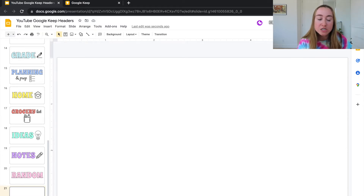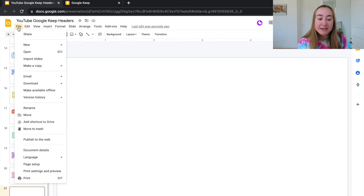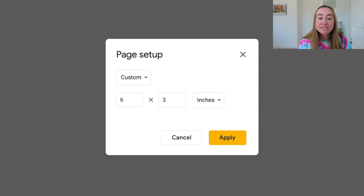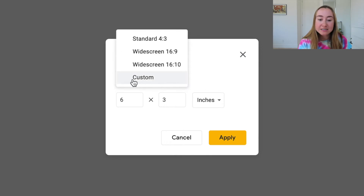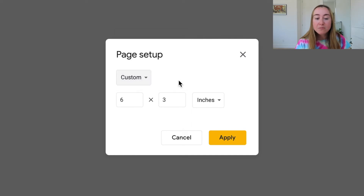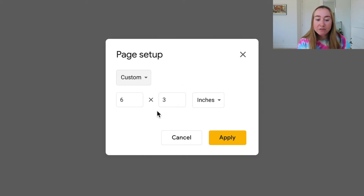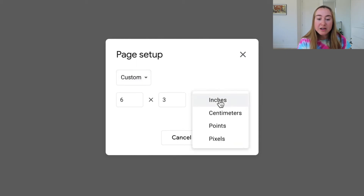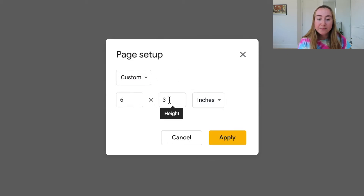To resize your Google Slides, go to the File button in the top left corner and go all the way down to Page Setup. Once you click Page Setup, you'll see a drop-down menu — select Custom. Typically Google Slides defaults to widescreen 16:9, but click that drop-down and select Custom. Then you can type in your own dimensions. The dimensions for Google Keep headers are six by three inches.